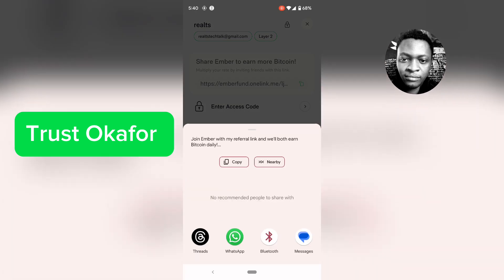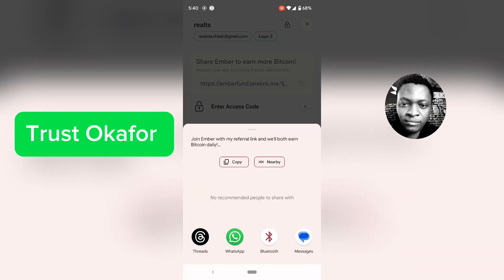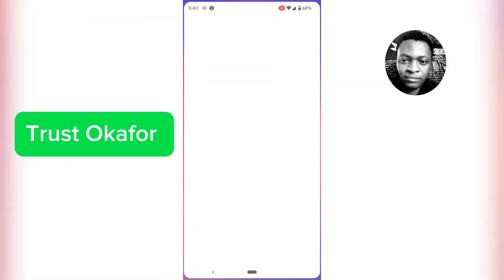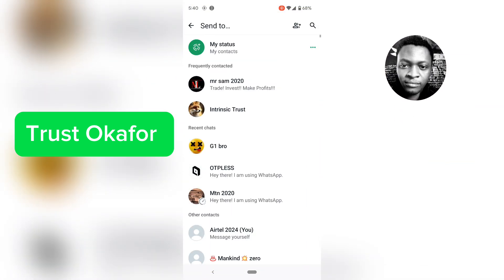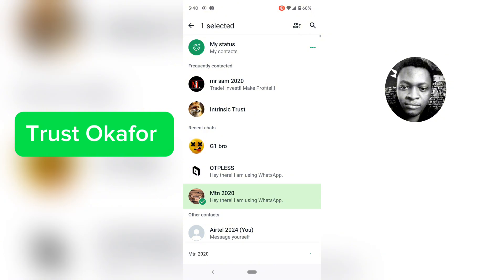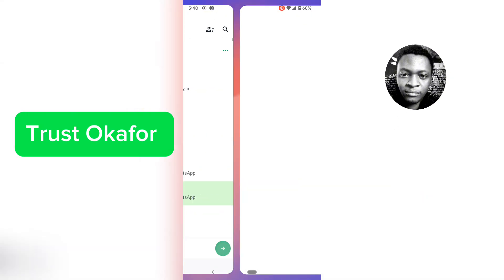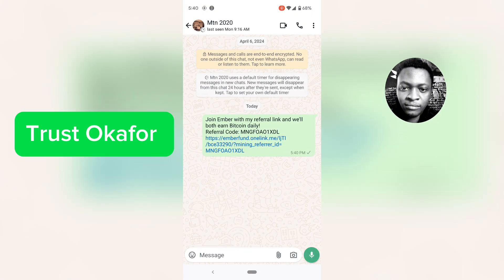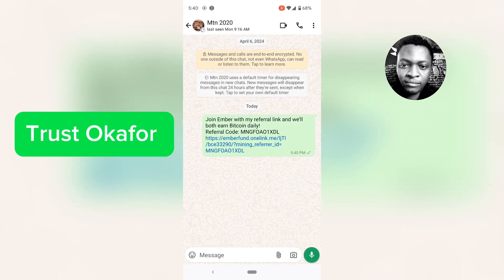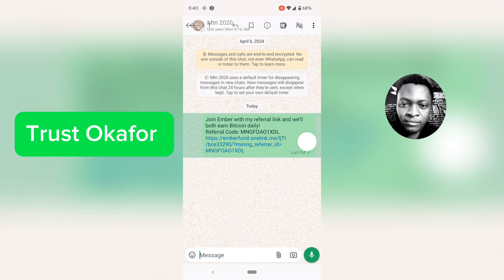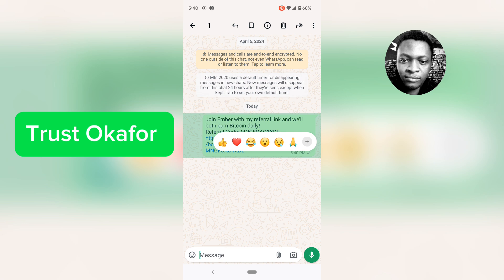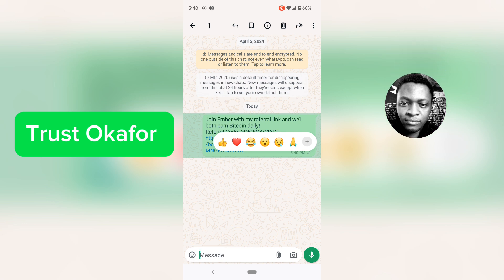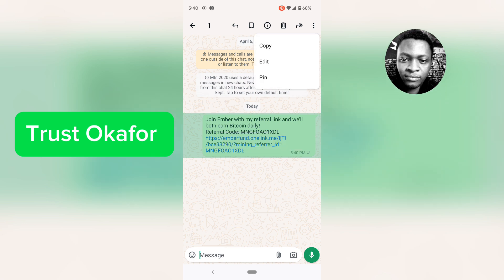If I send this referral link message to myself, right there — this is the message. Let me copy the detail so that you guys can see it properly — copy and paste.